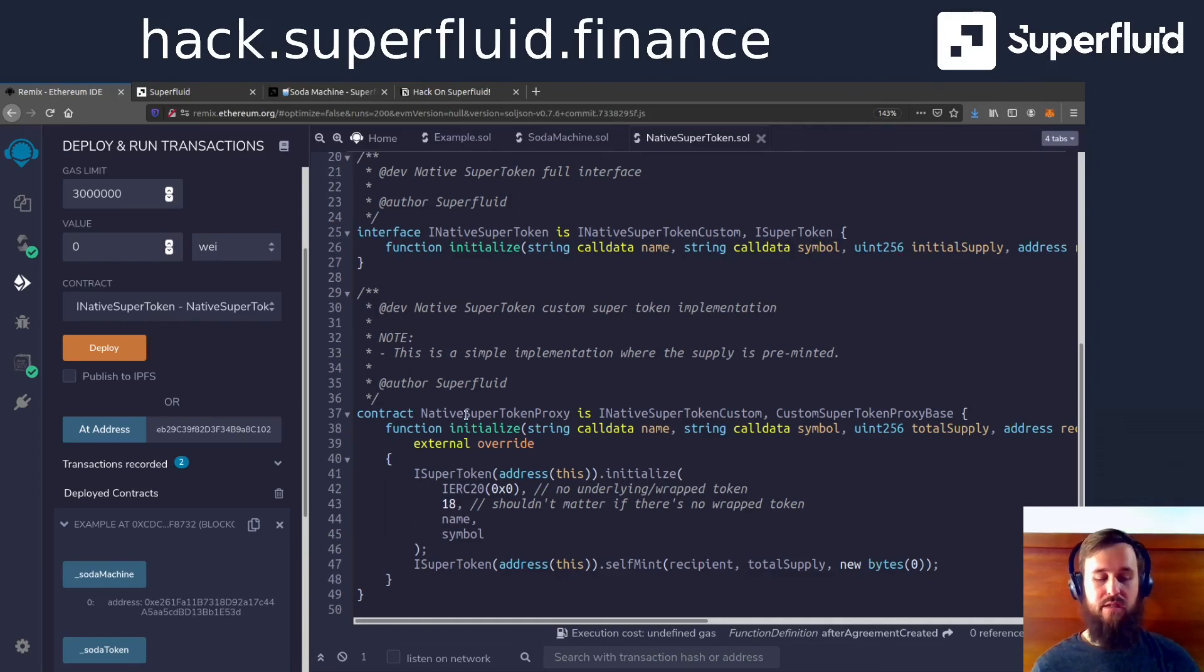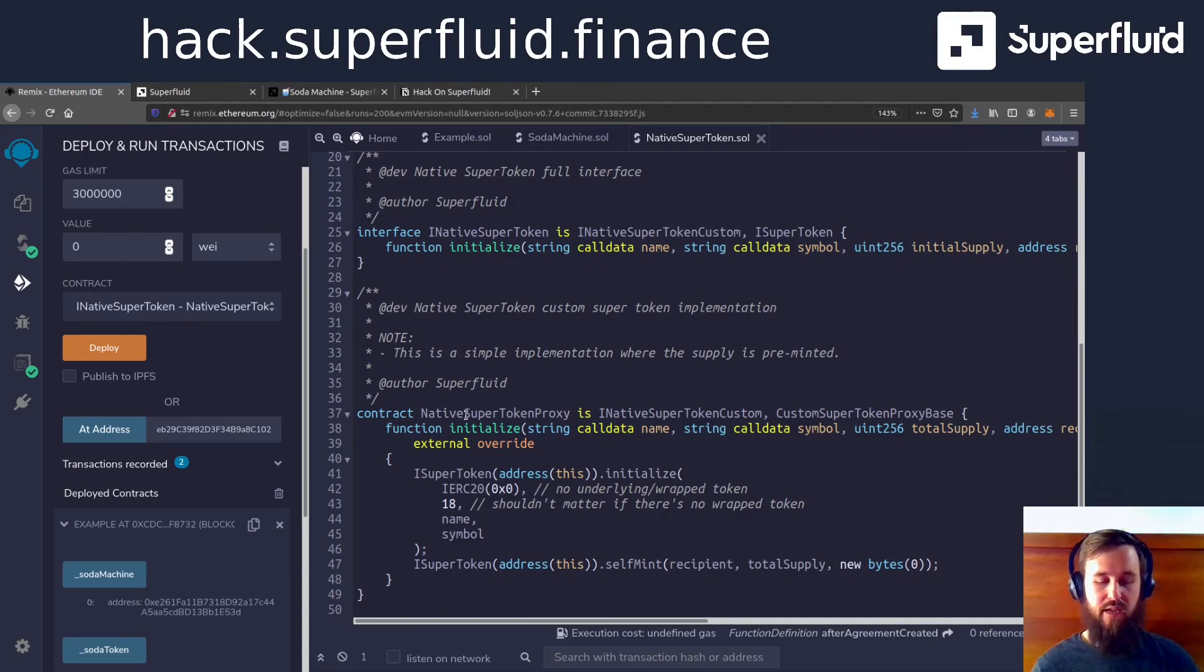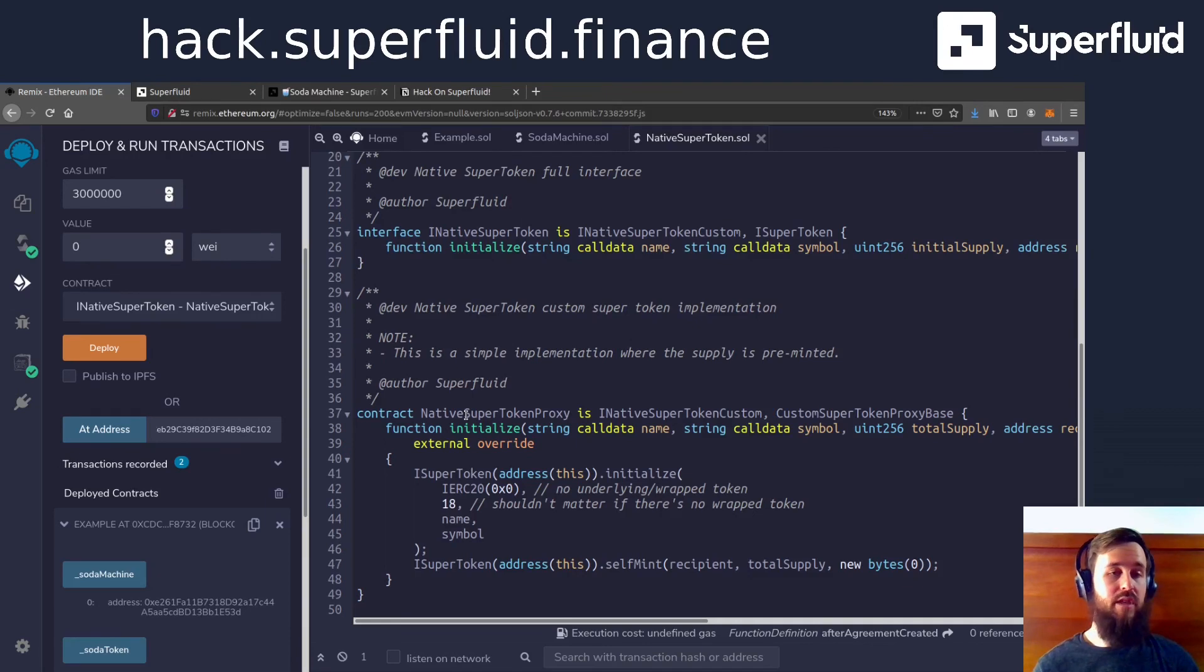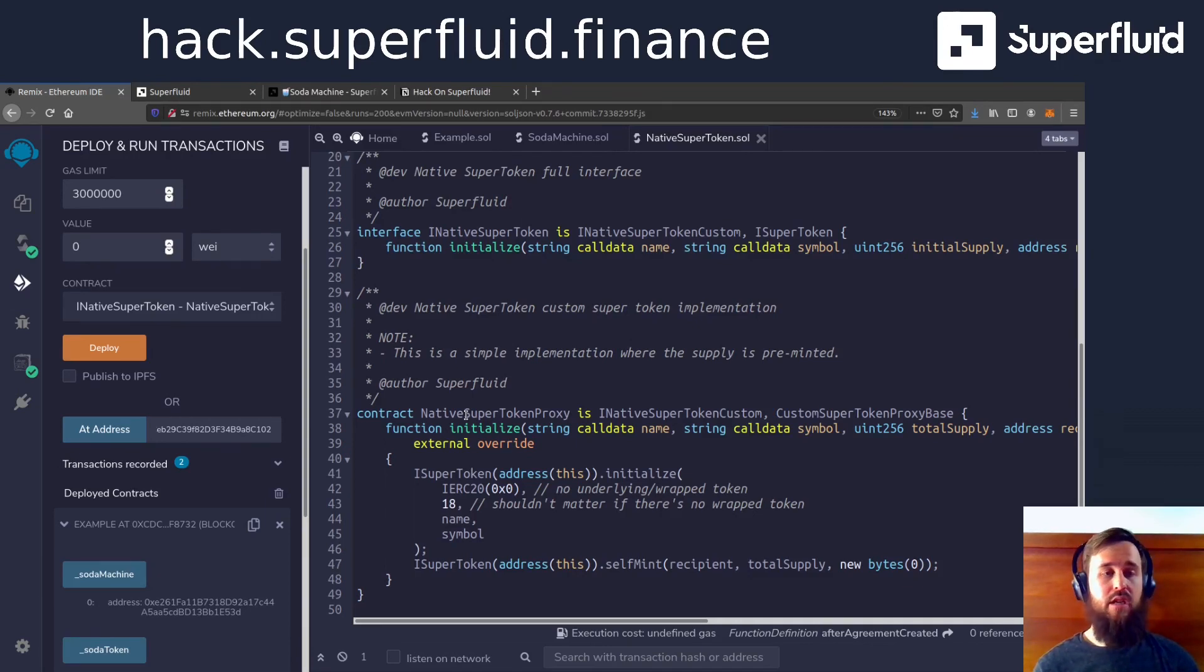And because it lives inside the Superfluid ecosystem, we use this term native to describe that because there is no other ERC version of it. It is a native token to the Superfluid protocol, meaning it only exists there. And it gets all the benefits of a super token from day one.